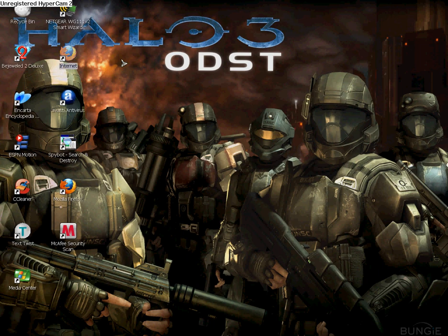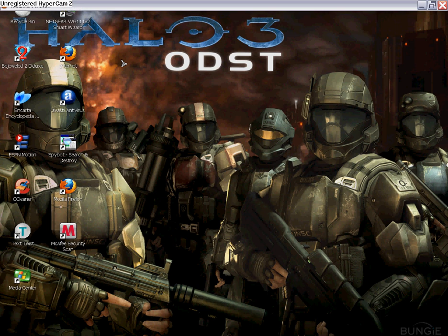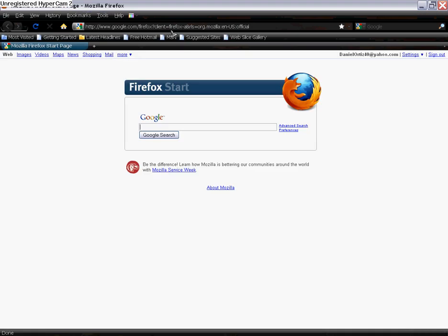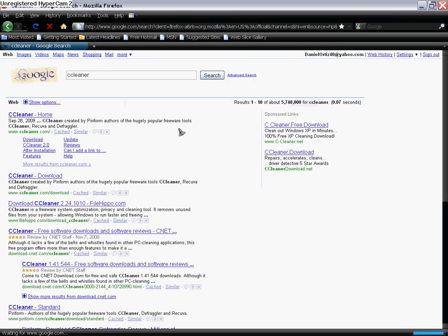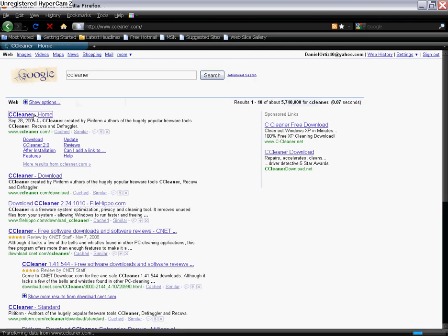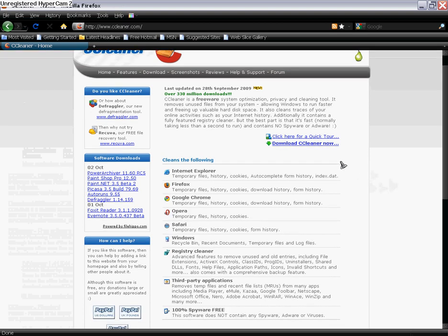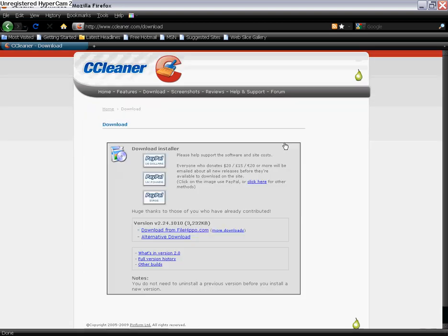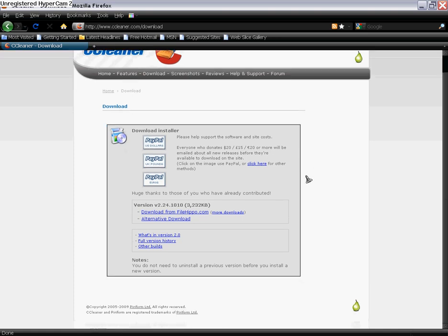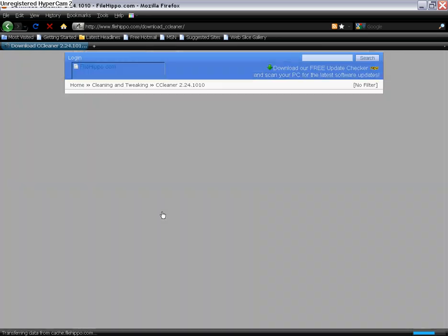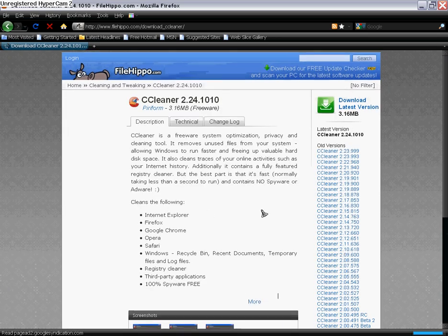You go to the internet and you just go to Google and look up CCleaner, and the first link should be right there.